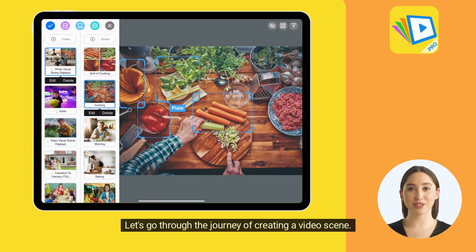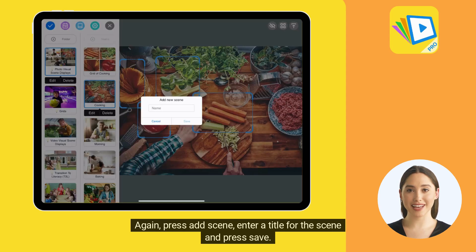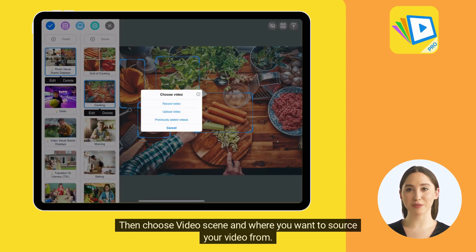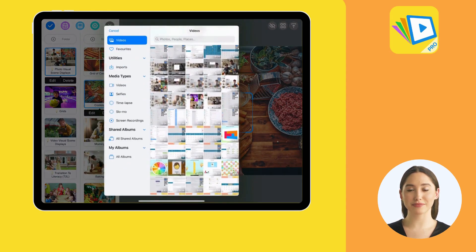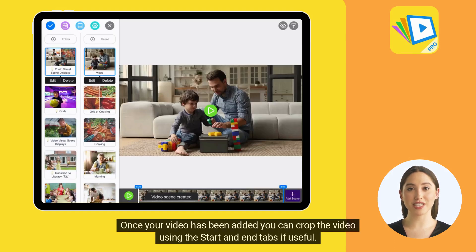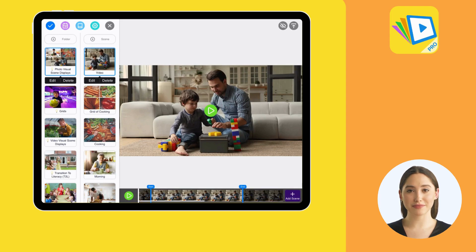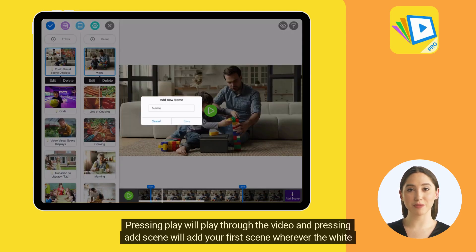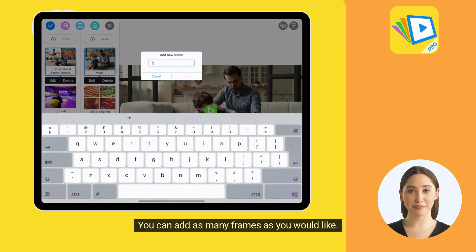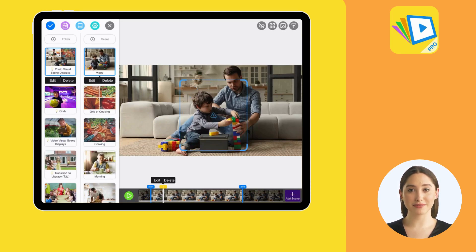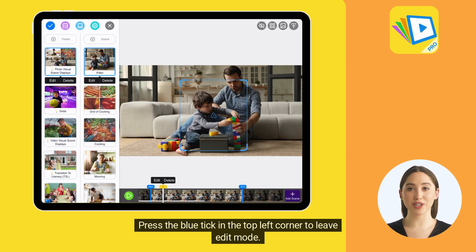Let's go through the journey of creating a video scene. Again, press Add Scene, enter a title for the scene, and press Save. Then choose Video Scene and where you want to source your video from. Once your video has been added, you can crop the video using the Start and End tabs if useful. Pressing Play will play through the video, and pressing Add Scene will add your first frame wherever the white progress marker is currently. You can add as many frames as you would like, then simply add hotspots like a normal image scene. Press the blue tick in the top left corner to leave edit mode.